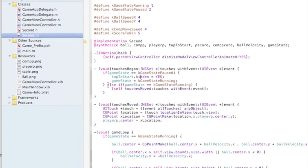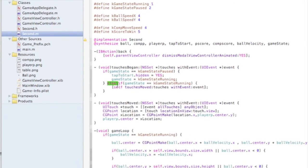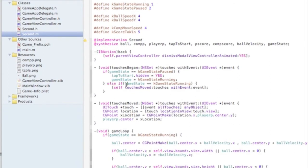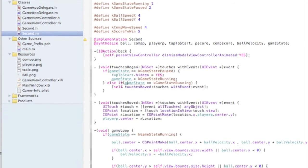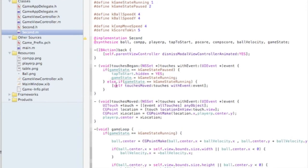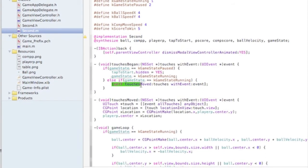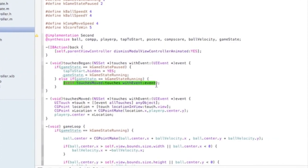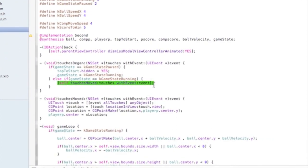And if the game state is paused, then it shows. And if it's running, it goes away and you're allowed to move the paddle.